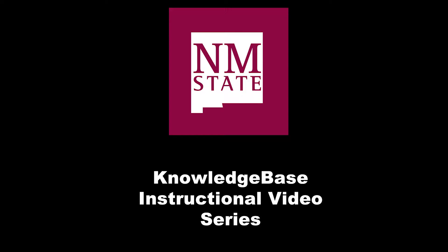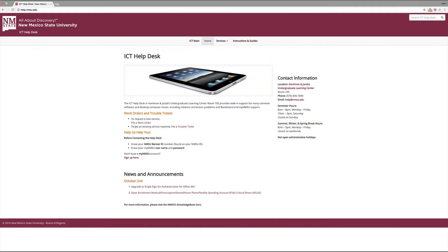Welcome to New Mexico State University's Knowledge Base Instructional Video Series. This series is brought to you by NMSU's ICT department.